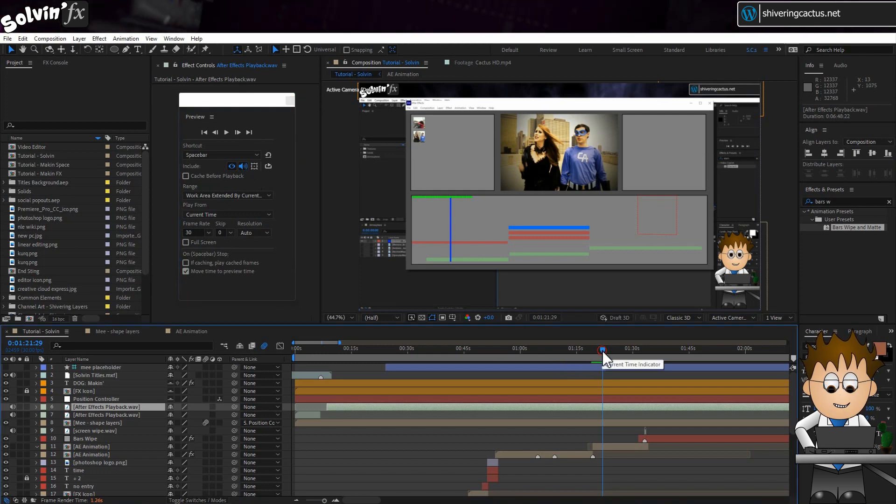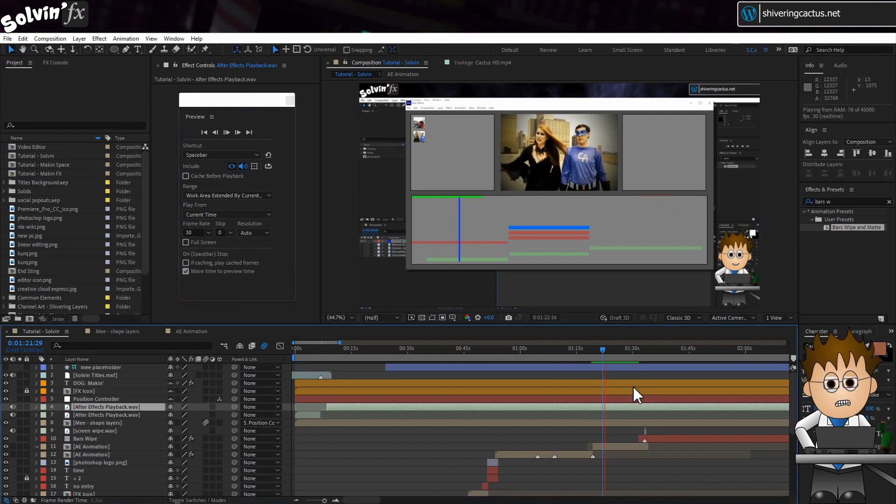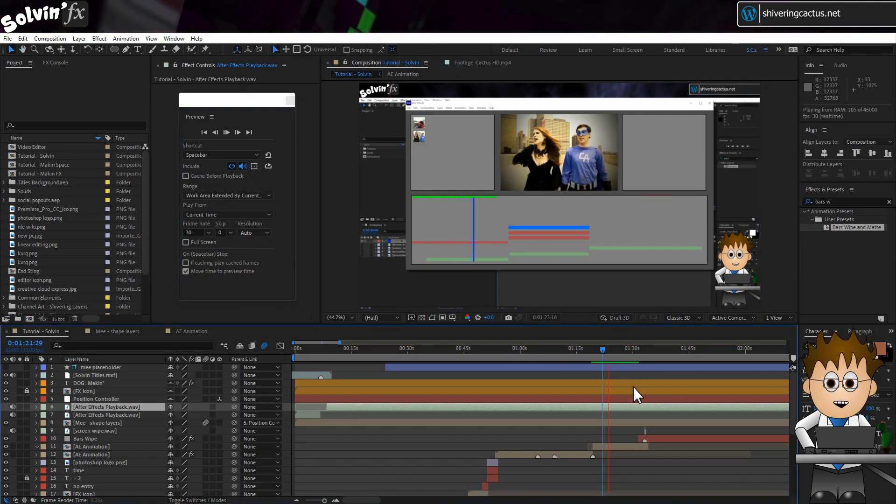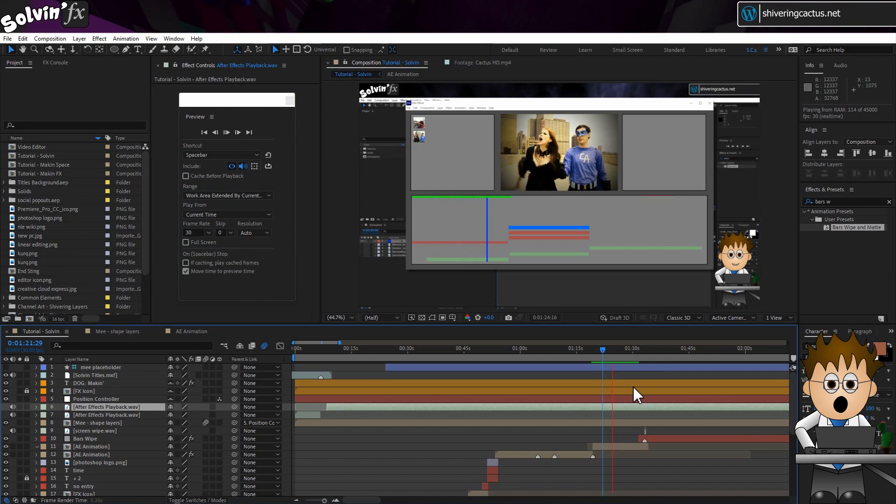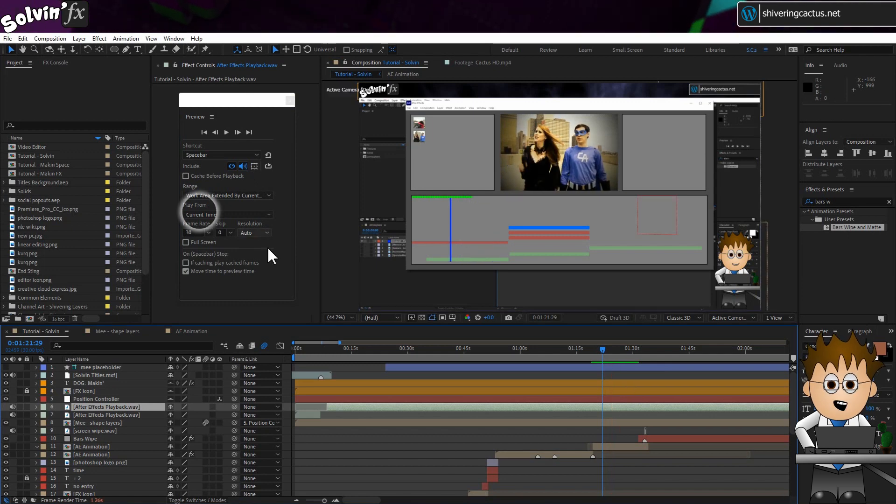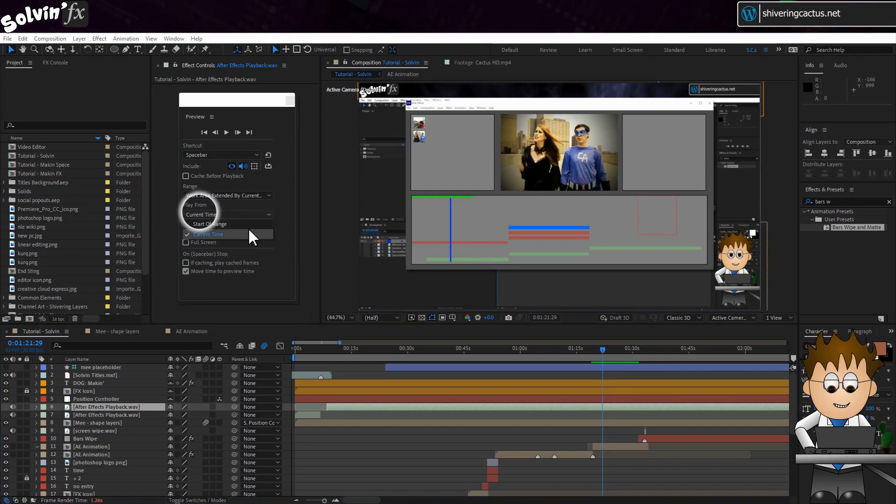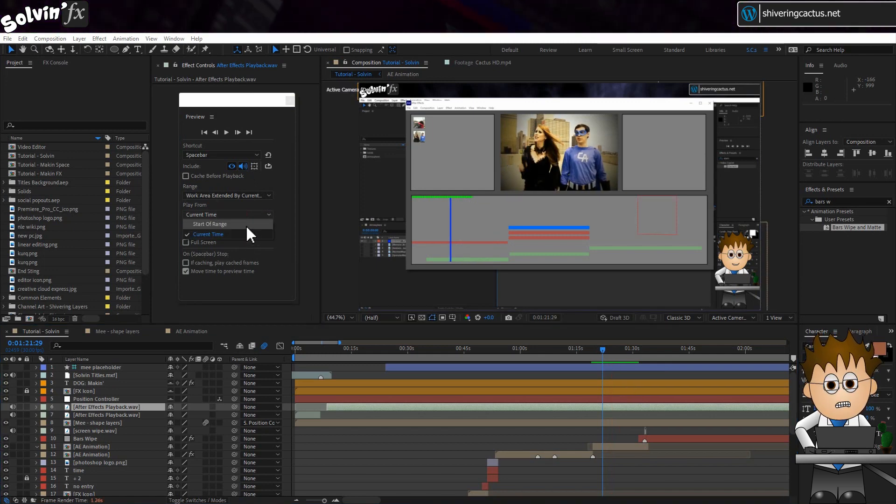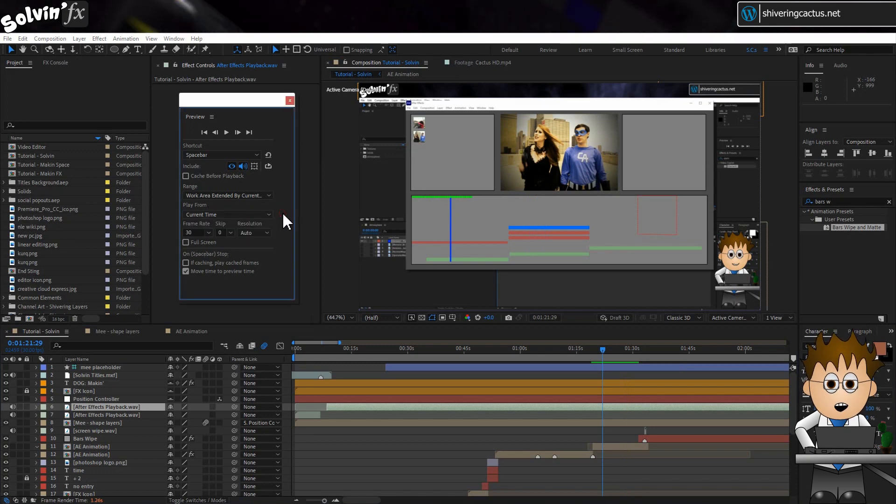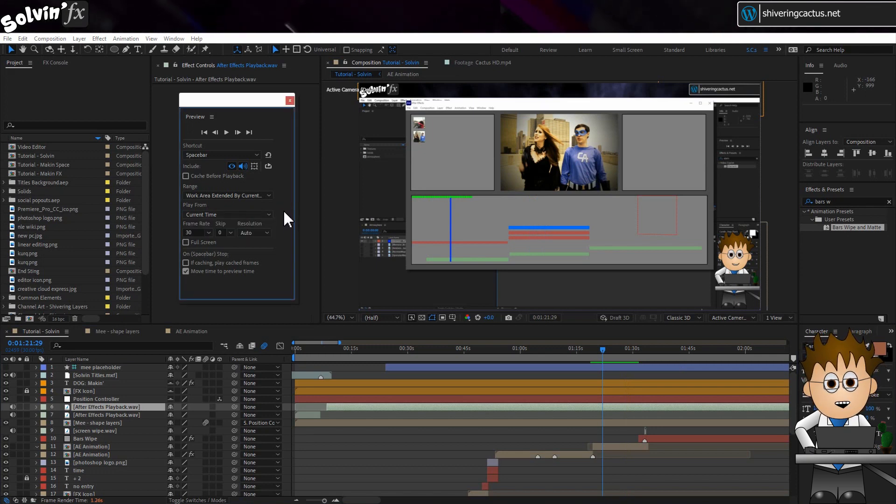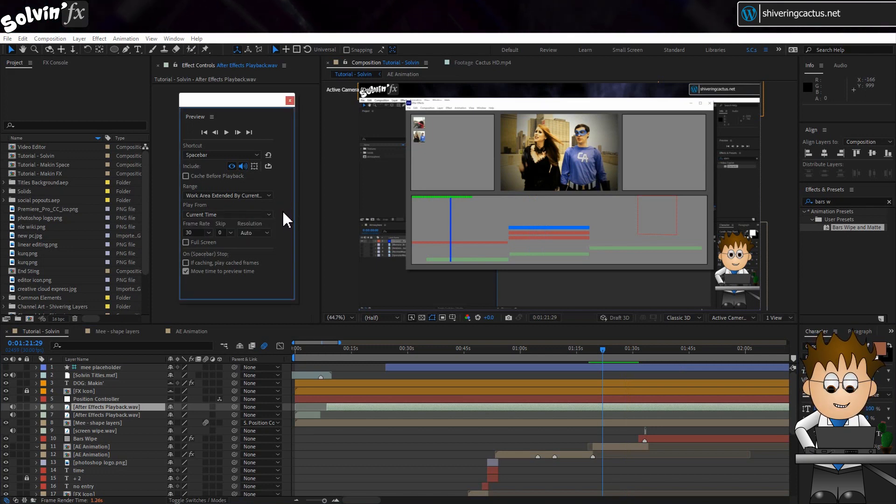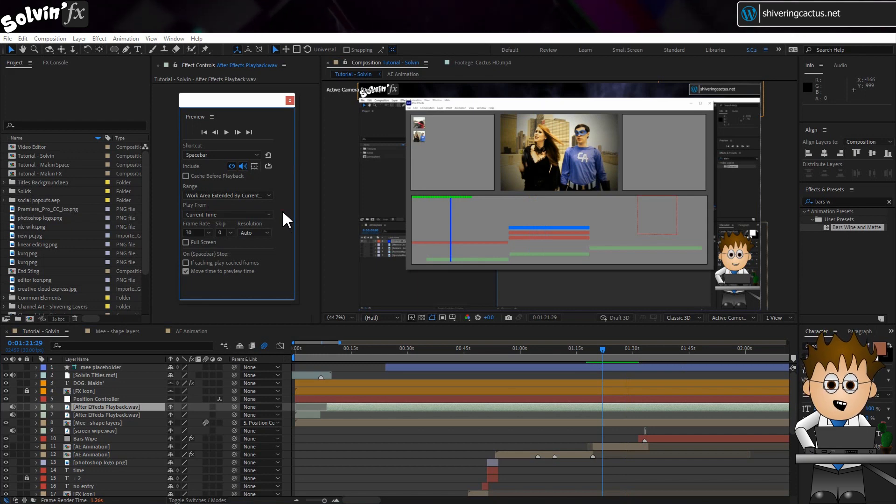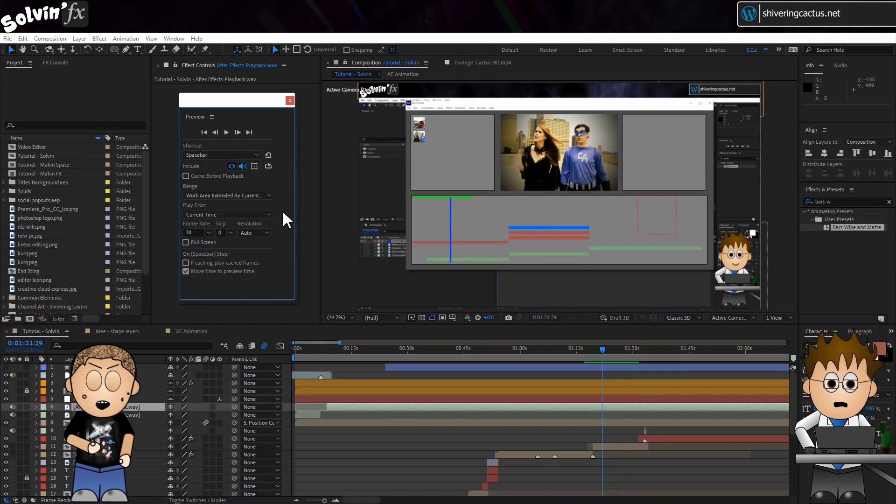It's worth checking out all the settings in the preview panel. But the one I suggest you pay close attention to is the play from dropdown. I always like this to be from current time rather than from the start of the comp. Now everything I've said is all very well, but that still doesn't let you edit easily. And I know as I say the word edit, a thousand voices cry out,